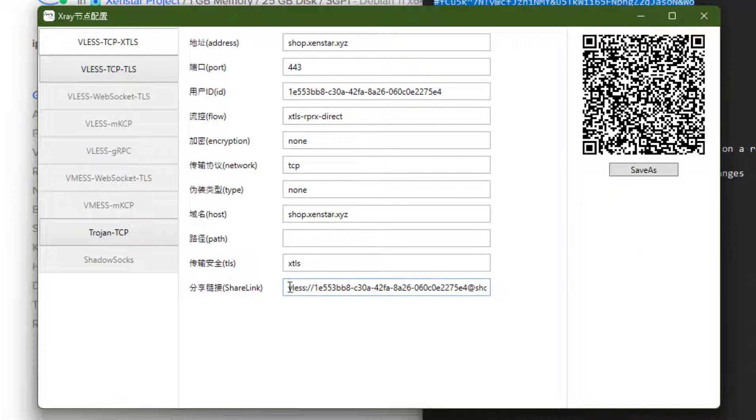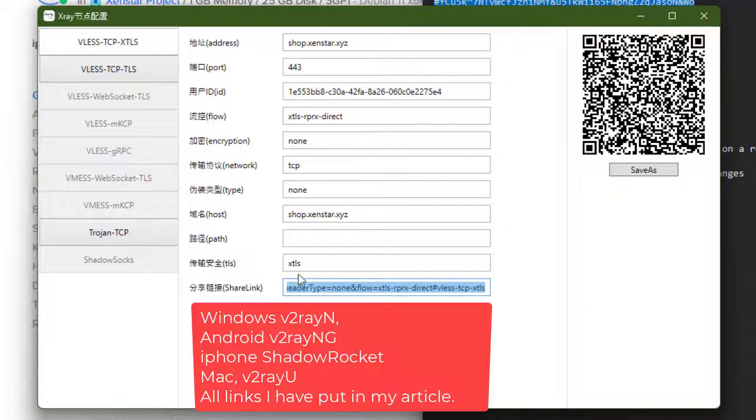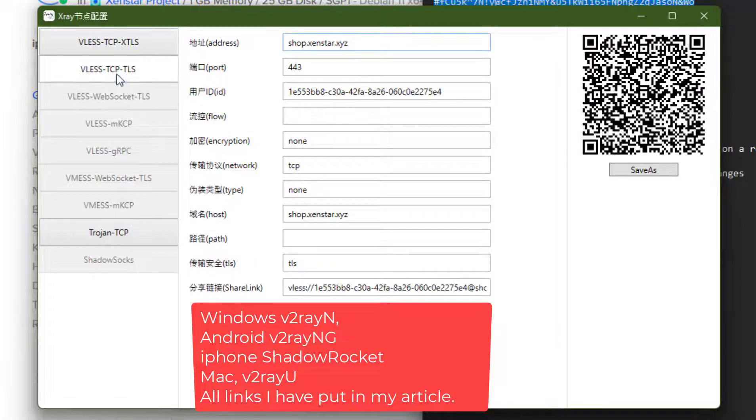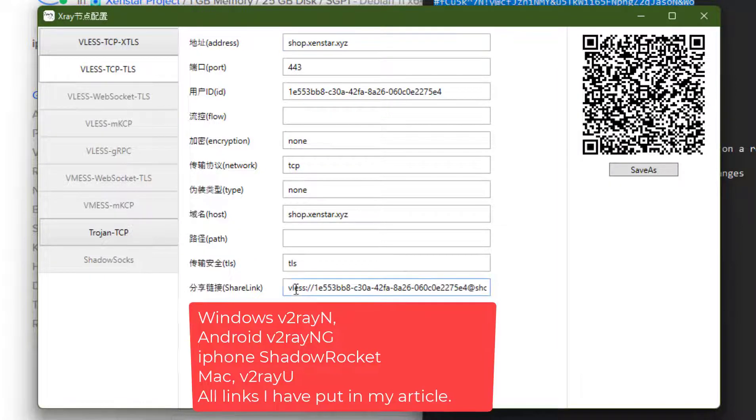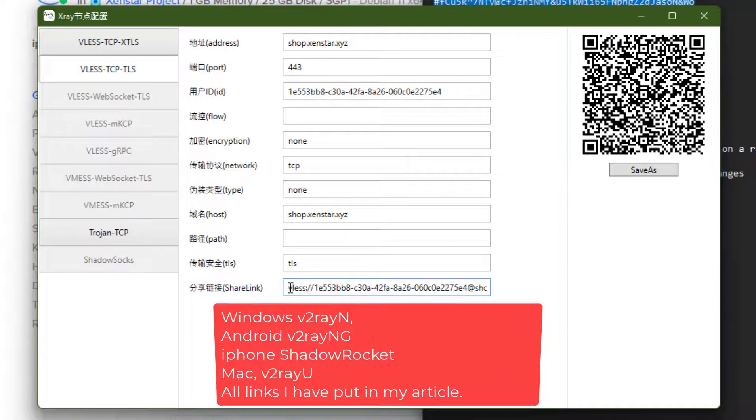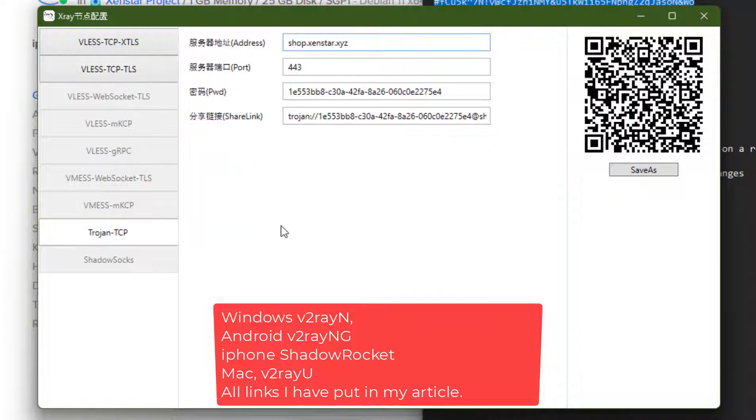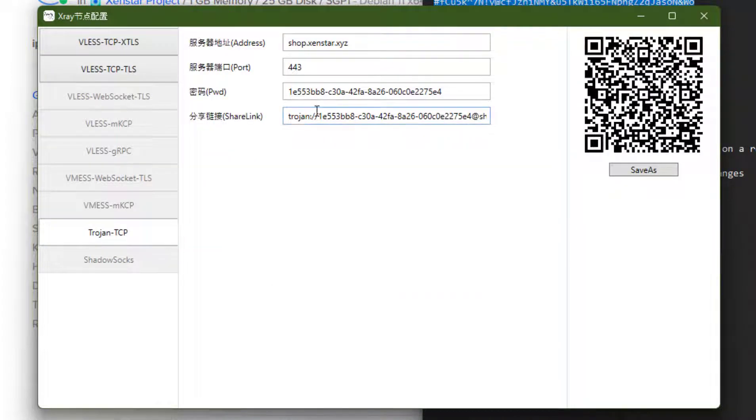So now the setup is completed and you can see the configuration file here. You can click on share link. Copy this link and paste on your password or SSRP. Watch my other video to know how to set it. For Windows you can use v2rayN and for Android you can use v2rayNG. I will put all the software here and make another video how you can use it.